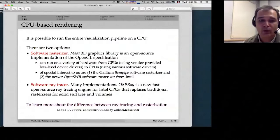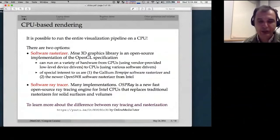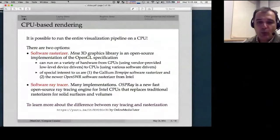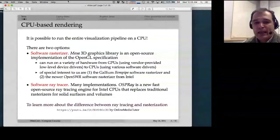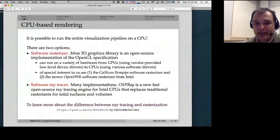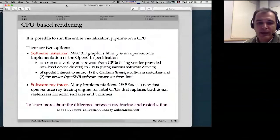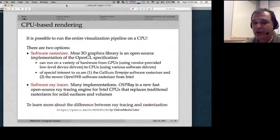For software rasterizers, the traditional approach is a library called Mesa — an open-source implementation of the OpenGL specification. Mesa can use both hardware drivers and software rasterizers. The two of interest are the Gallium LLVM pipe, an older rasterizer that's been around for years, and the new open-source software rasterizer from Intel, which is much, much faster than LLVM pipe.